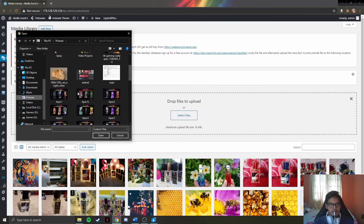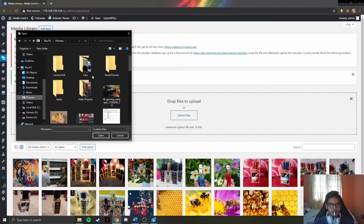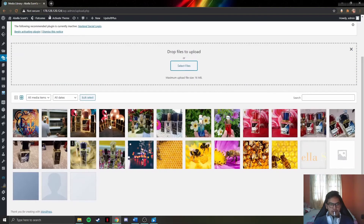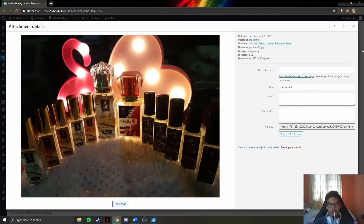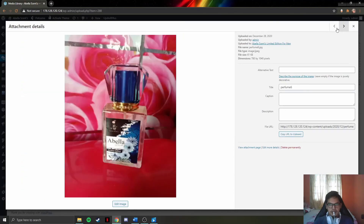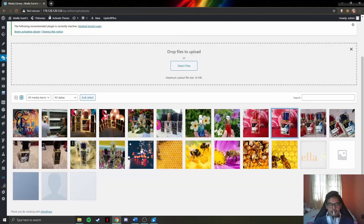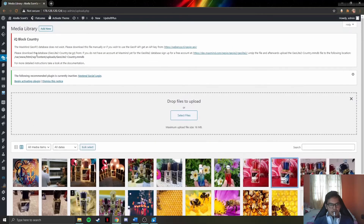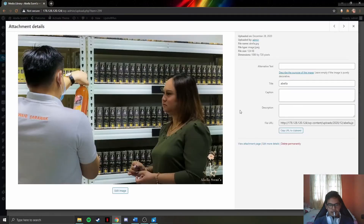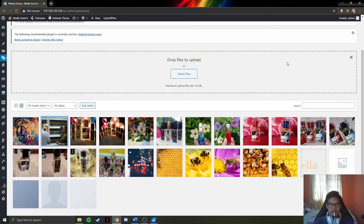Once finished, click on any image, click open, and it will upload to the media section. You can also view images one by one. The media function allows adding pictures for products and company-related images.